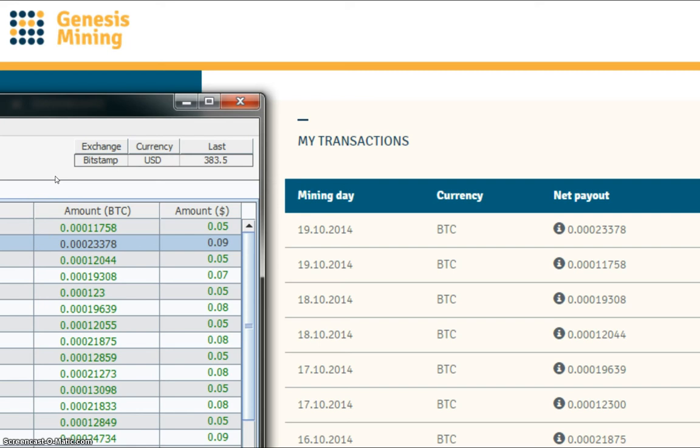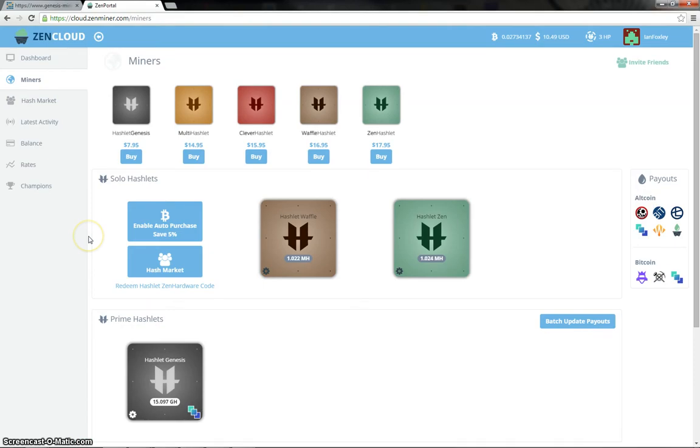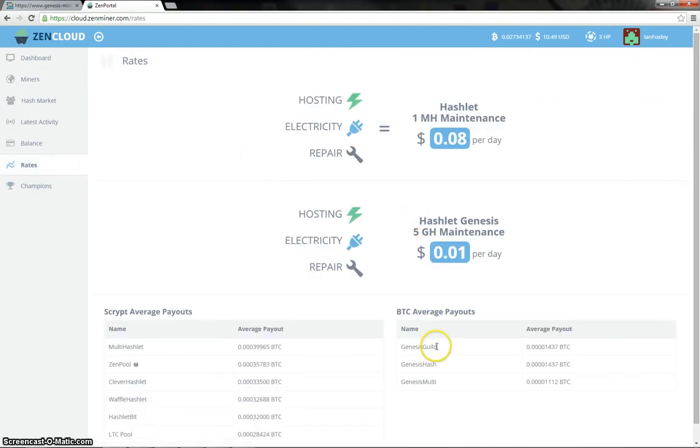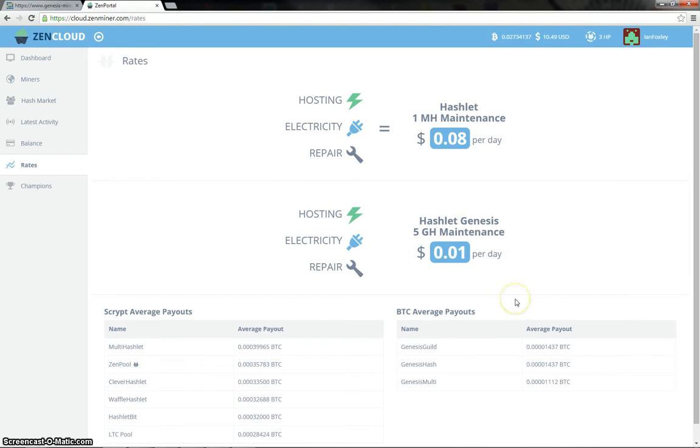So let's have a look at the Zen portal and see how the hashlets did today. Right then, so we're now in the Zen cloud, so I thought let's have a look at the rates now, first of all. So the Genesis Guild and Genesis Hash are both top at the moment with 1437 Satoshi as the average payout per gigahash, and Genesis Multi is down at the bottom again with 1112 Satoshi per gigahash.